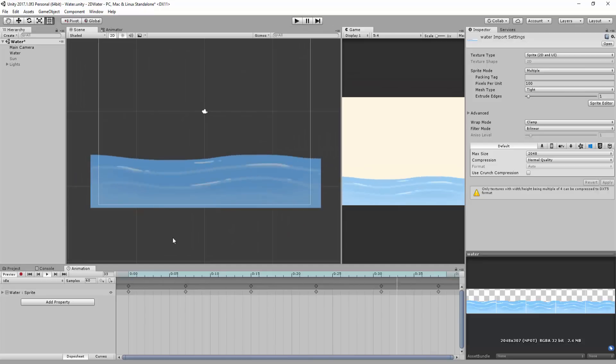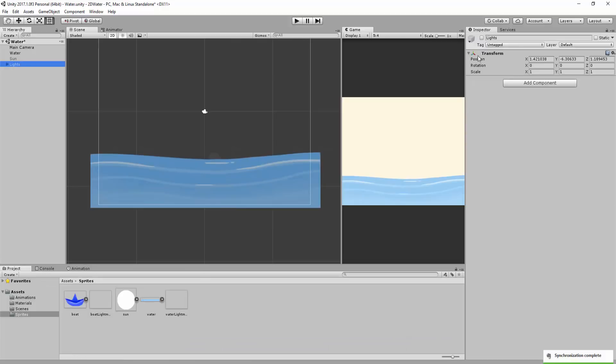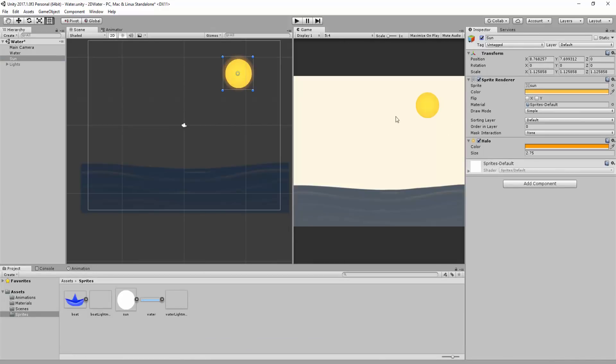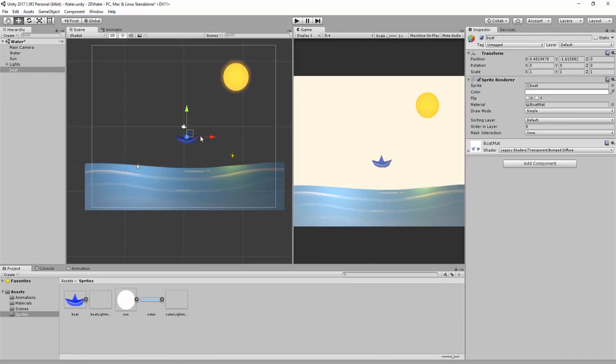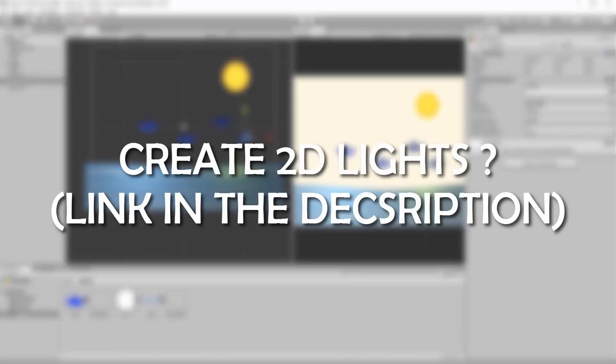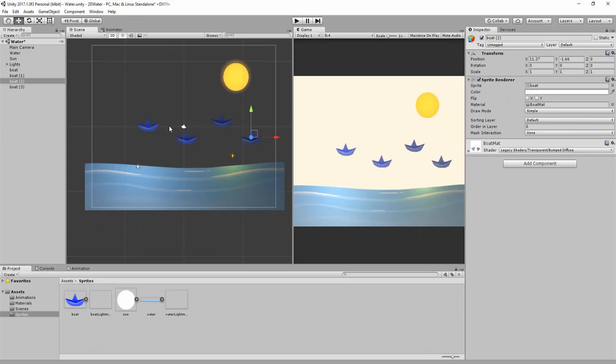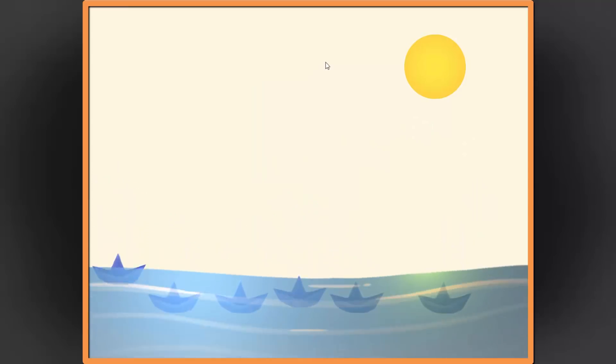Alright, with my water nicely animating inside of my Unity project, I'll add a sun, some lights, and these simple paper boats, that will serve as demonstration material. We will now get down to the meat of the tutorial, get these boats floating in a believable way.